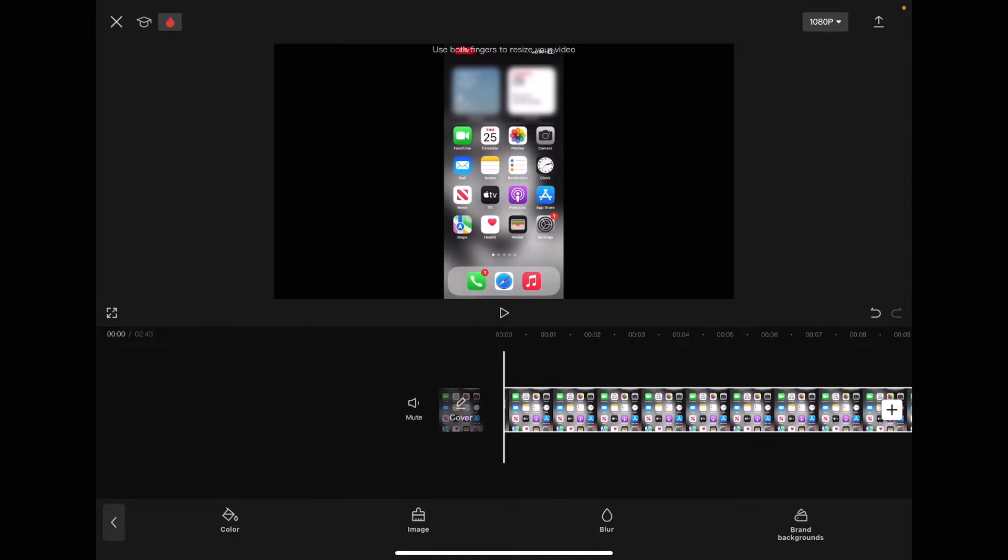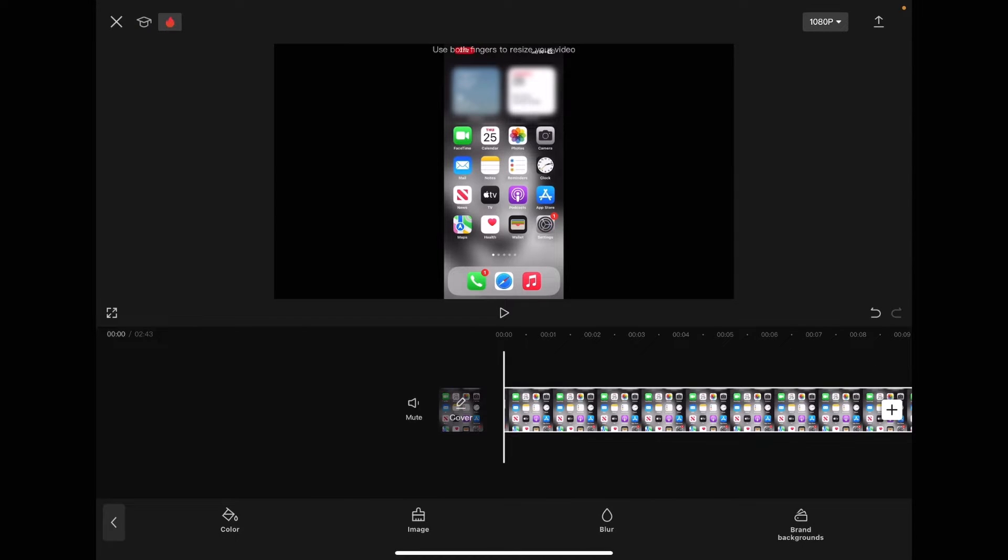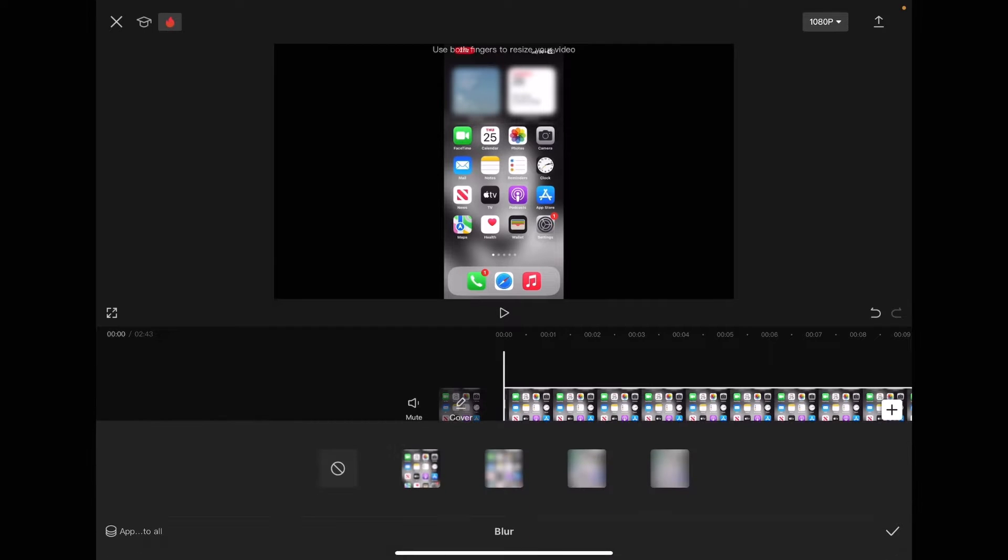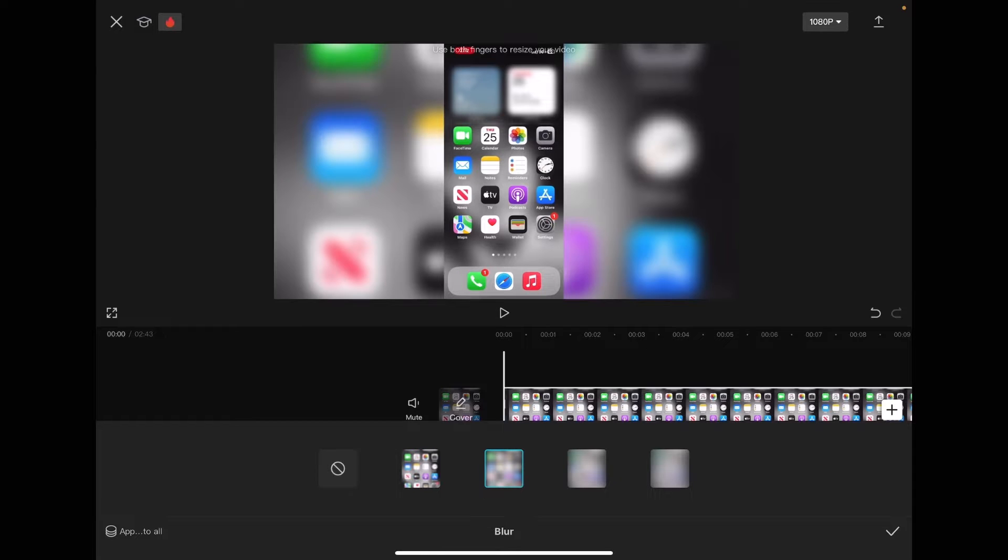If you tap on background, you have the ability to add the standard blurred background. Tap on blur and select the level of blur that you want. I don't really like that because everyone does it.